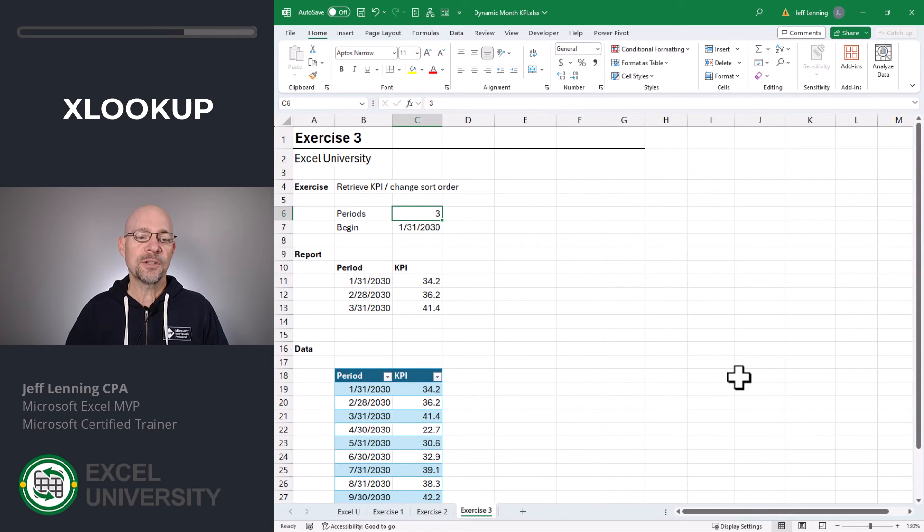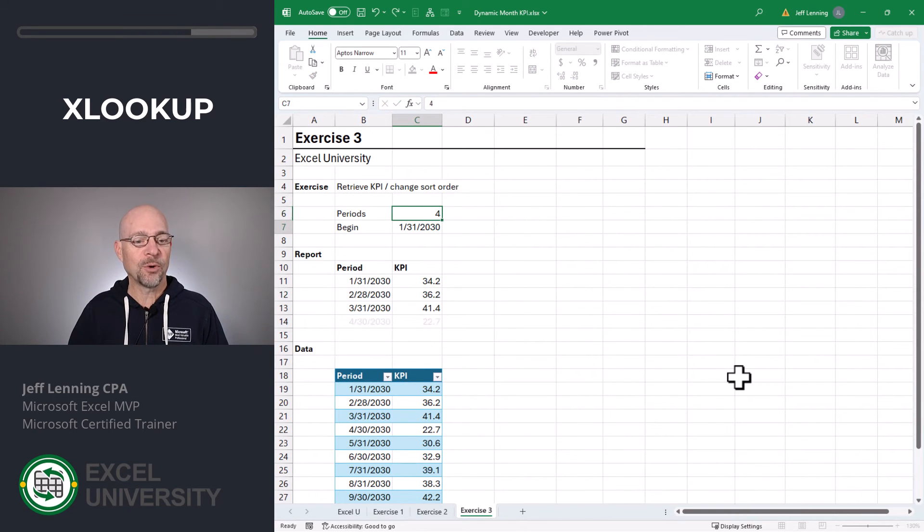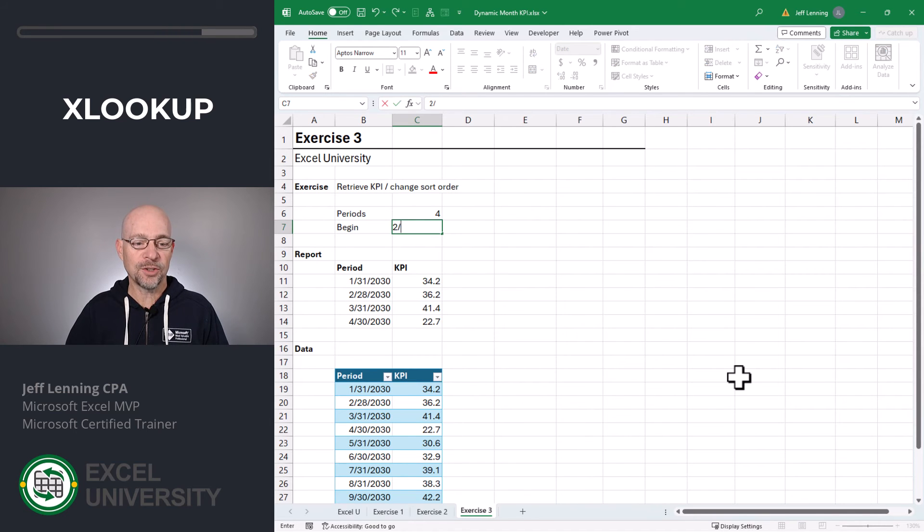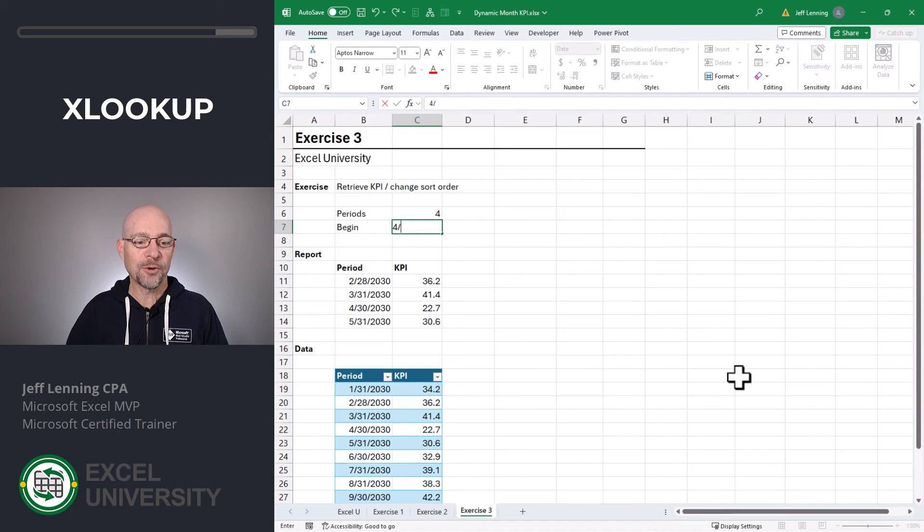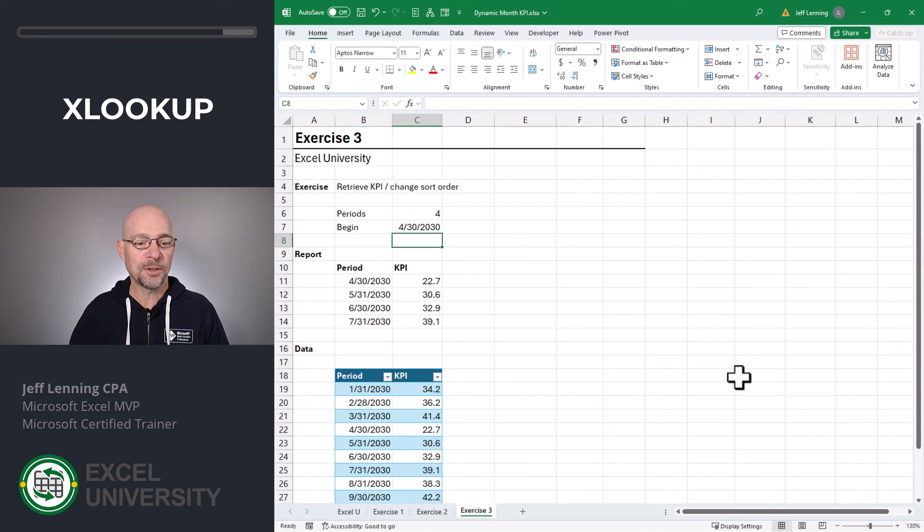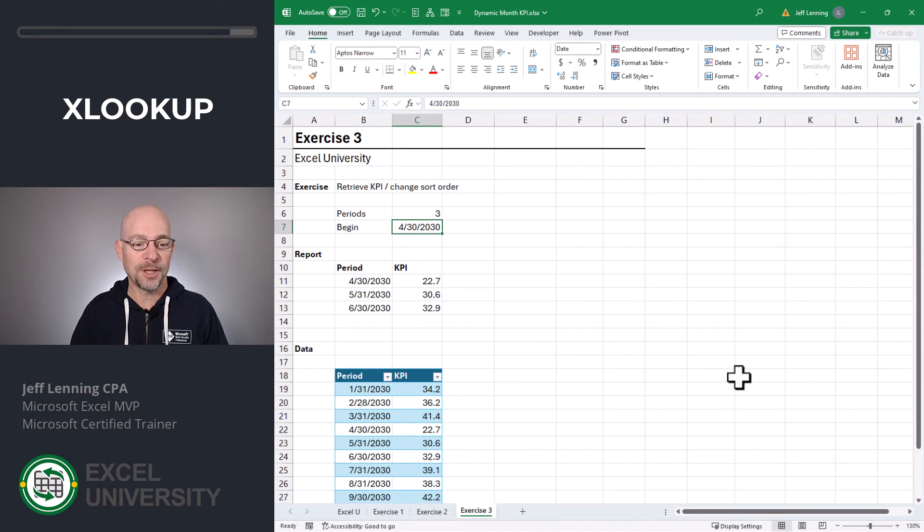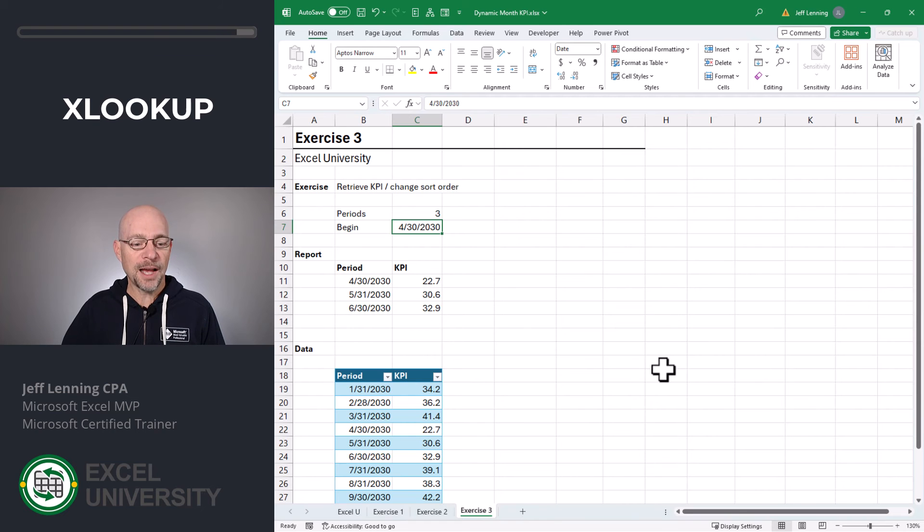And now this is fully dynamic. So if we want to return four periods, we can do that. If we want it to start at 2-28-2030, we can do that. If we want it to start at 4-30-2030, we can do that. And maybe we only want three. And this setup is a lot more reliable.